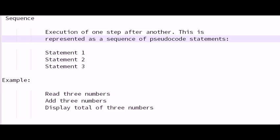So the first sequence is reading the three numbers. The second sequence is adding those three numbers. And the third sequence is displaying a total of those three numbers, or the sum of the numbers.